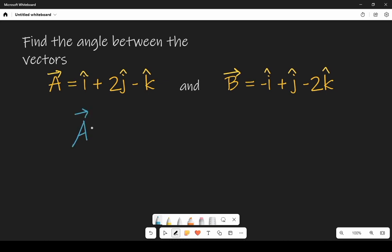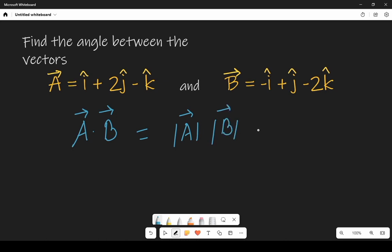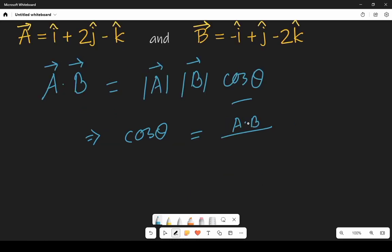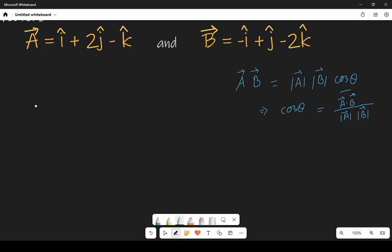First of all, we know the vector dot product of any two vectors is represented by a dot b, which equals modulus of a times modulus of b times cos of theta. From here we can find the value of cos theta, so we can write cos theta equals a dot b divided by modulus of a times modulus of b.